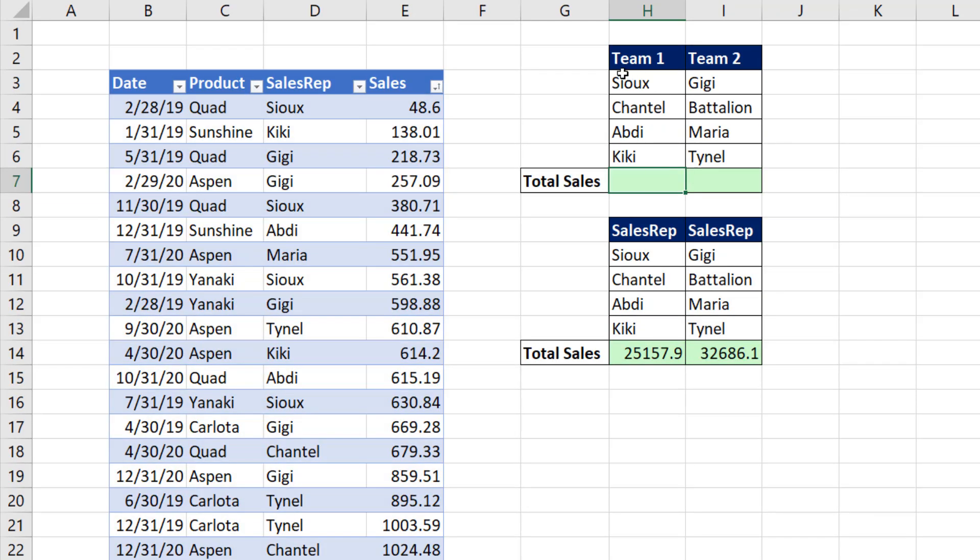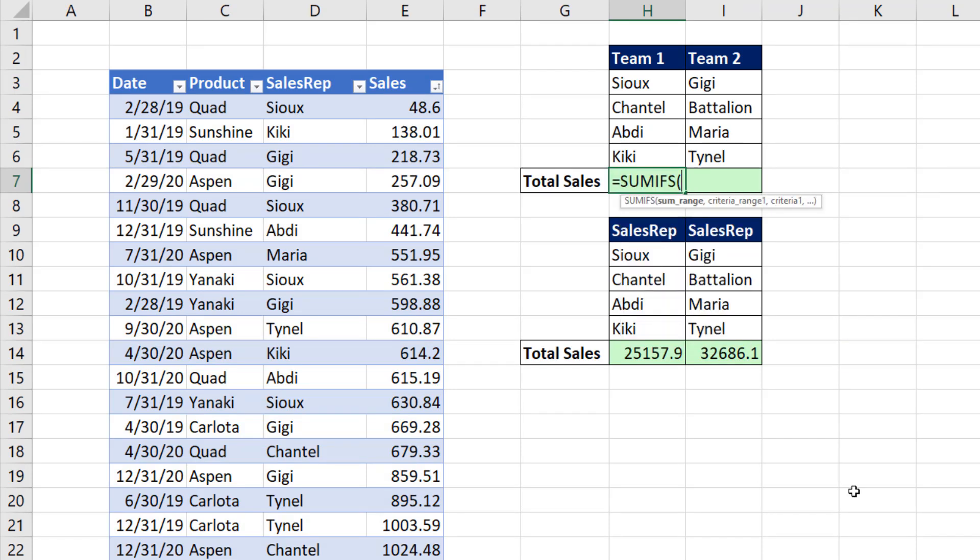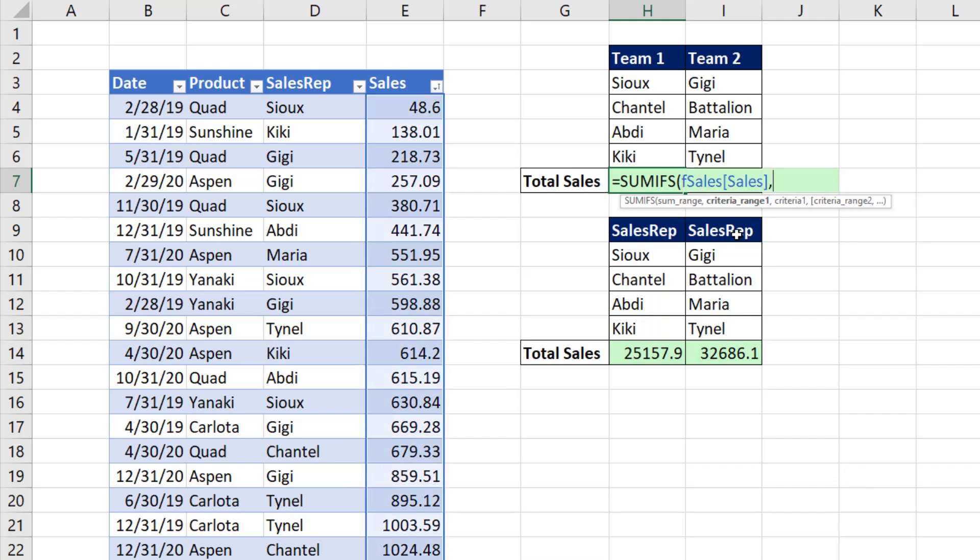If we don't have our field names at the top, we can use an alternative formula. We'll start with SUMIFS, SUMRANGE, sales column, comma, criteria range, sales rep column, comma.